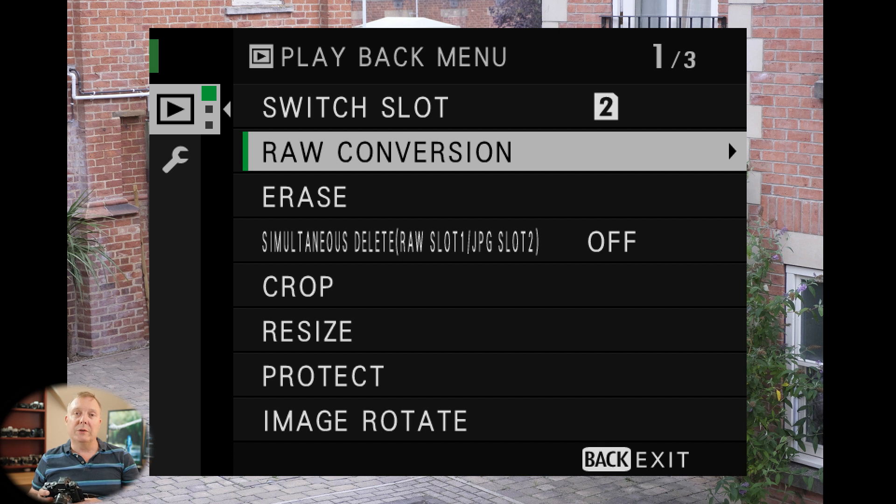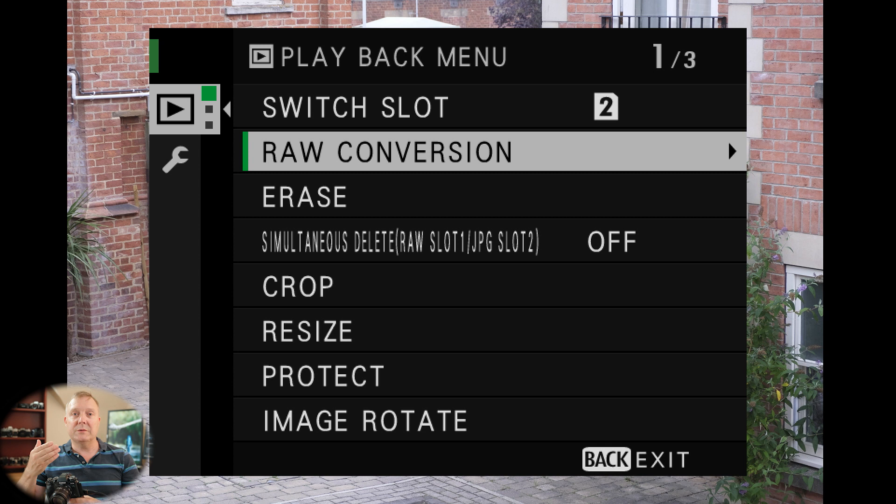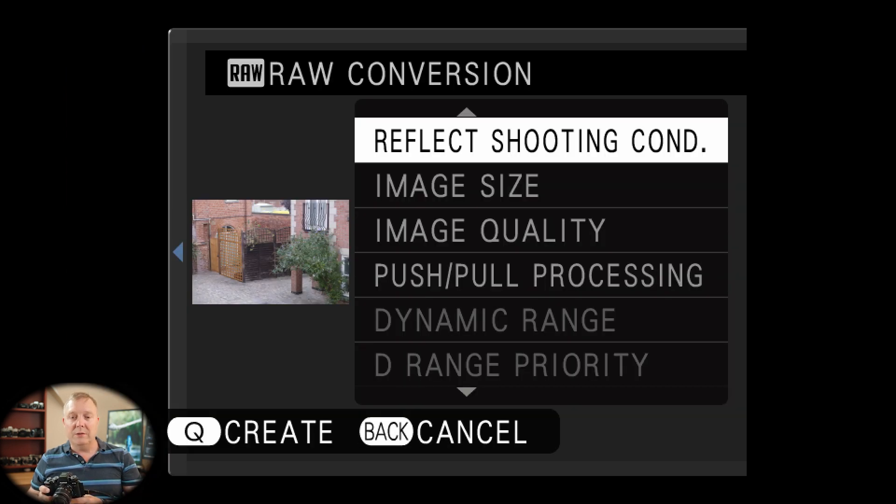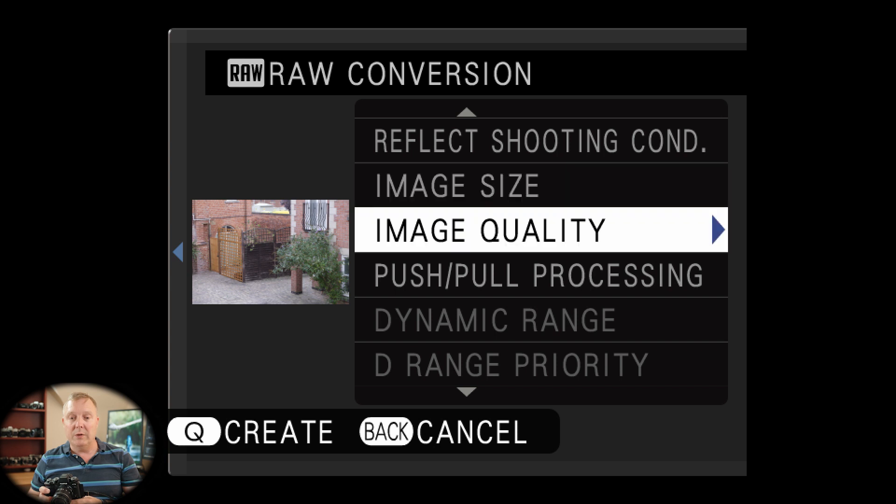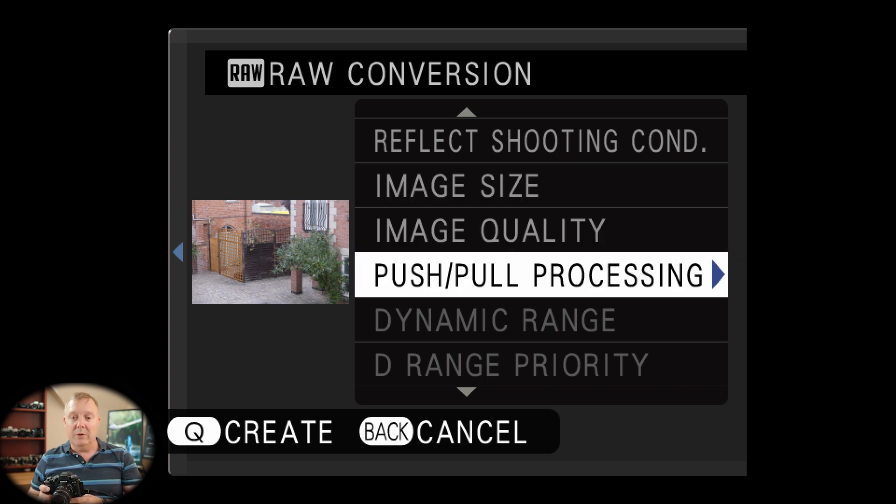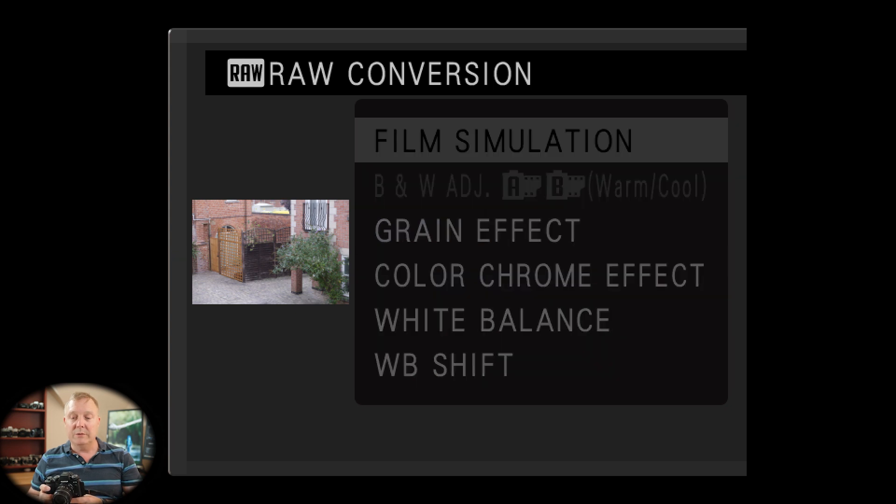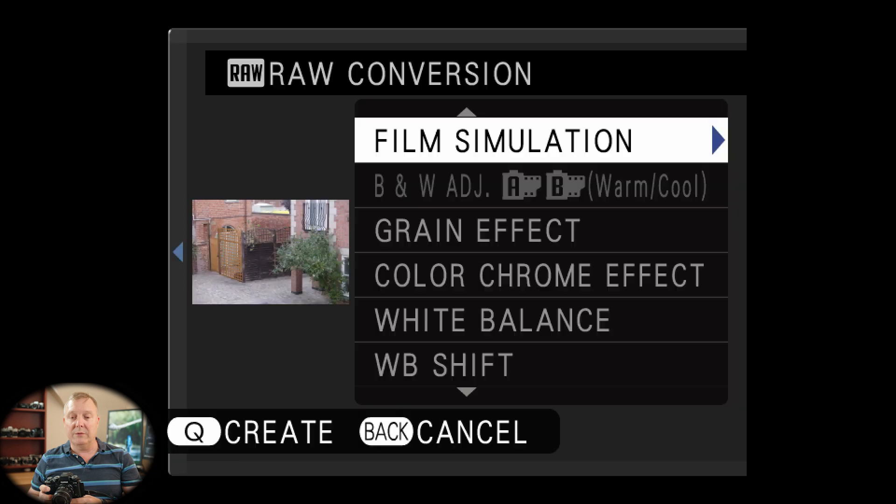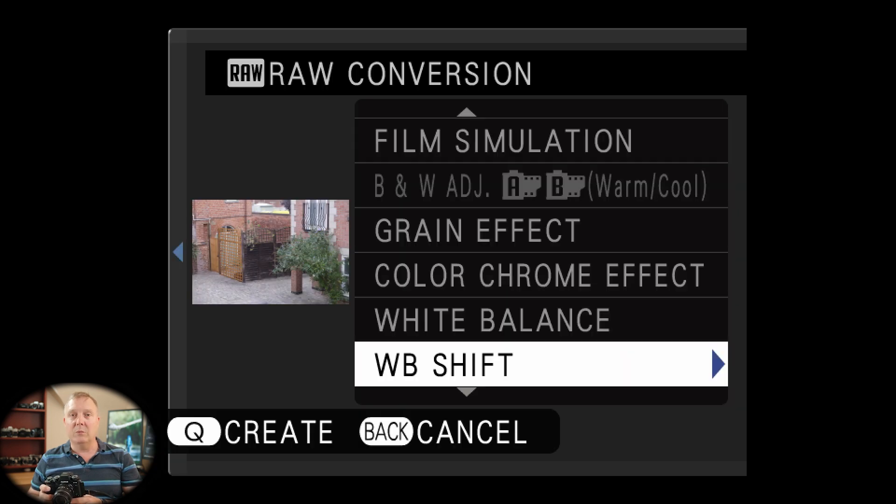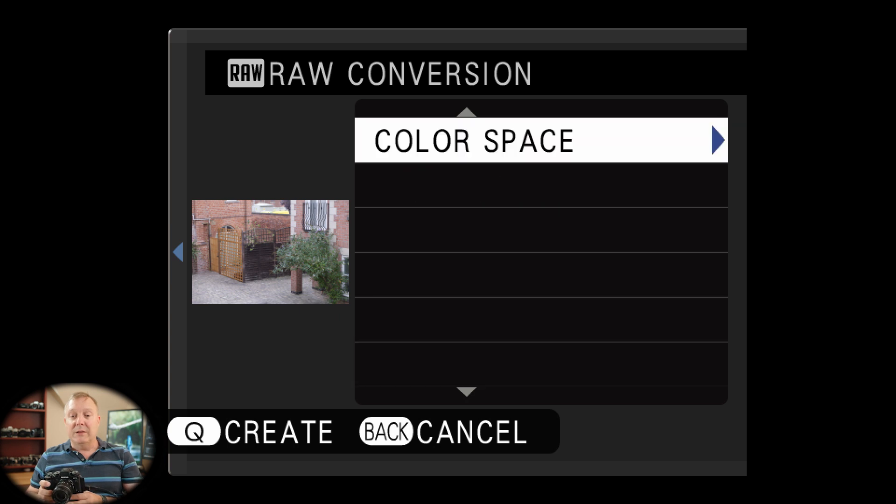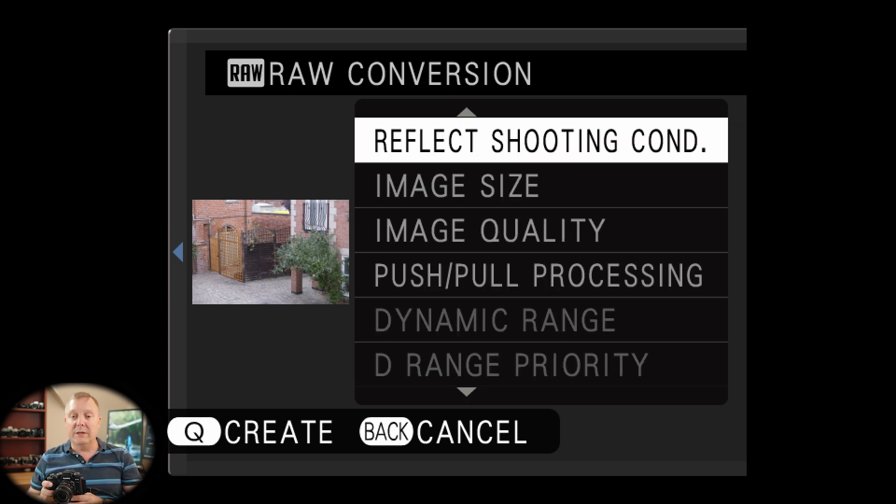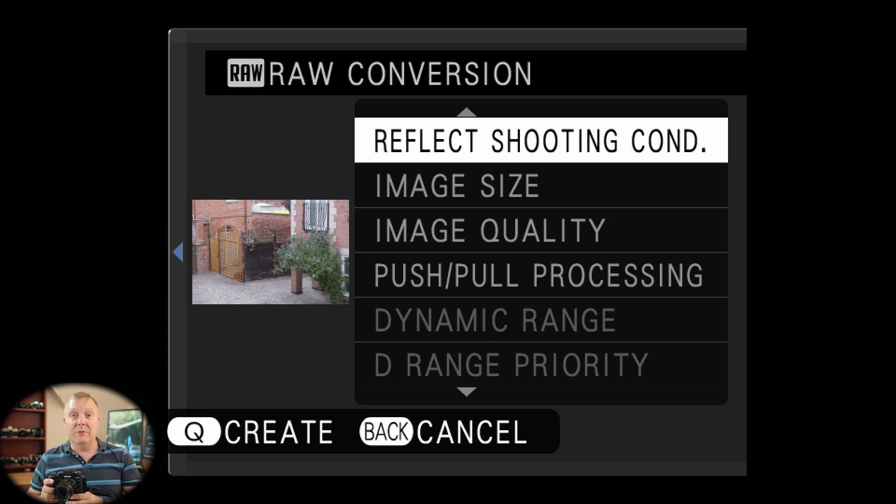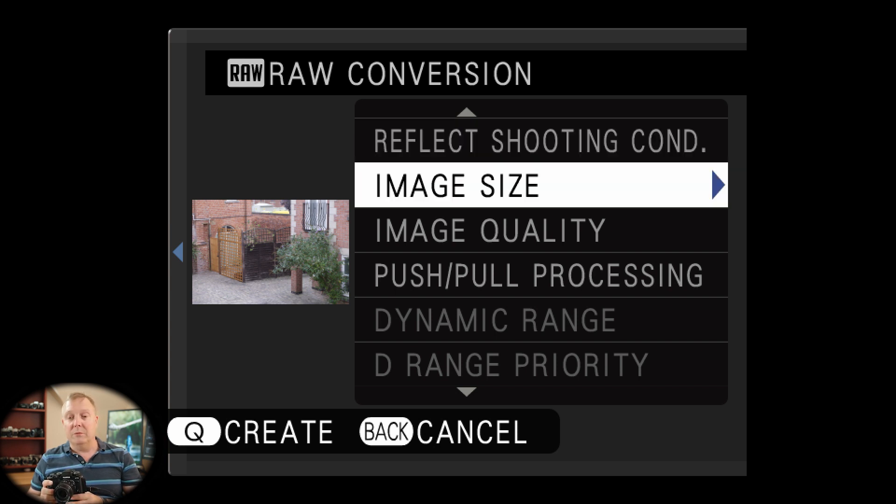We've then got raw conversion. So this is basically taking the raw image that the camera's recorded and then sending it through the JPEG engine. And in that you can actually change quite a few things, you can change everything that you could do originally. So we can change the image size, image quality, we could push and pull it or whatever we want to. We can change the film simulation. So if you want to do a different simulation on it, do the grain effect, colour, chrome effect, white balance, everything basically that it can do. Now the top one, reflect shooting conditions, will do it exactly as you'd previously set. So if you'd set on your settings that you wanted it in Velvia, highlights up, shadows down, whatever, then that will take those settings and just bake it into the JPEG. So we can change everything on it.